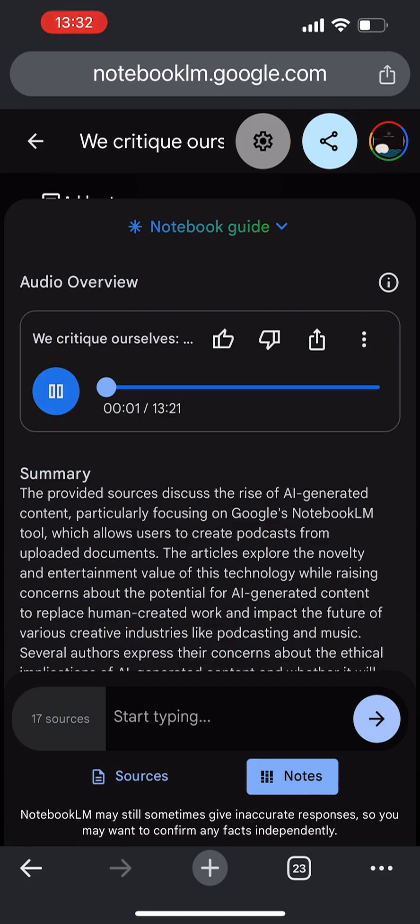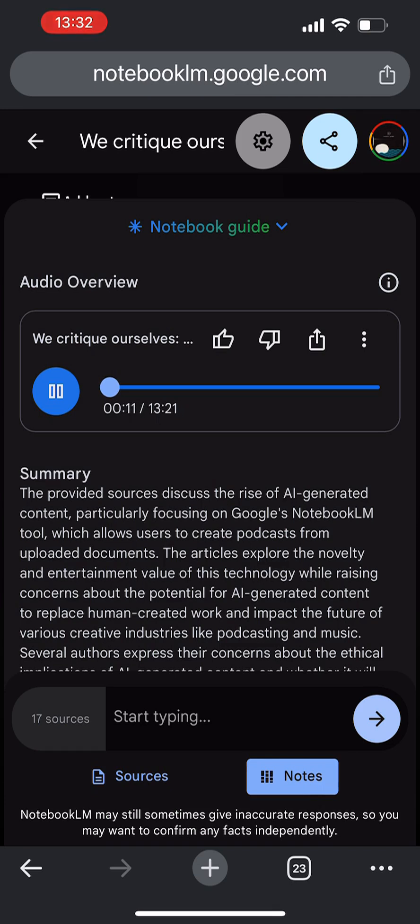Hey everyone. Welcome back to another Deep Dive. And today we're looking at something that's been getting a lot of buzz lately. Google's Notebook LM. More specifically, the AI-powered audio overviews that it can create.